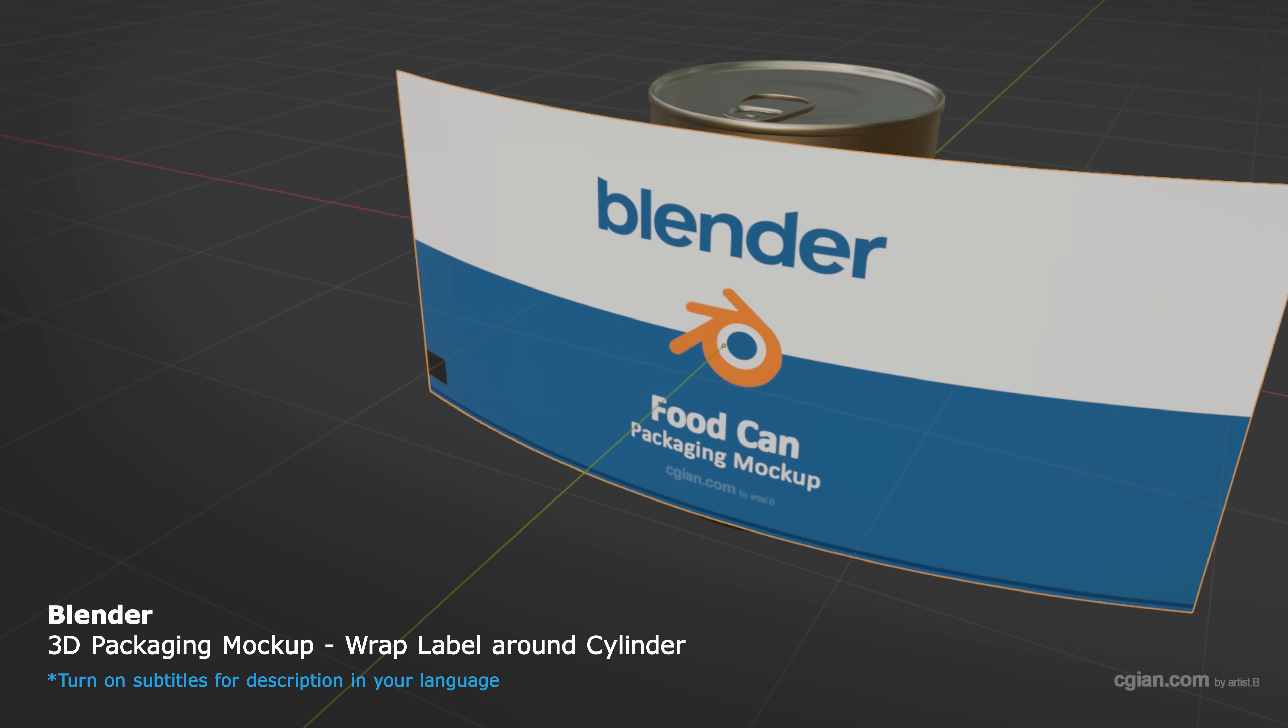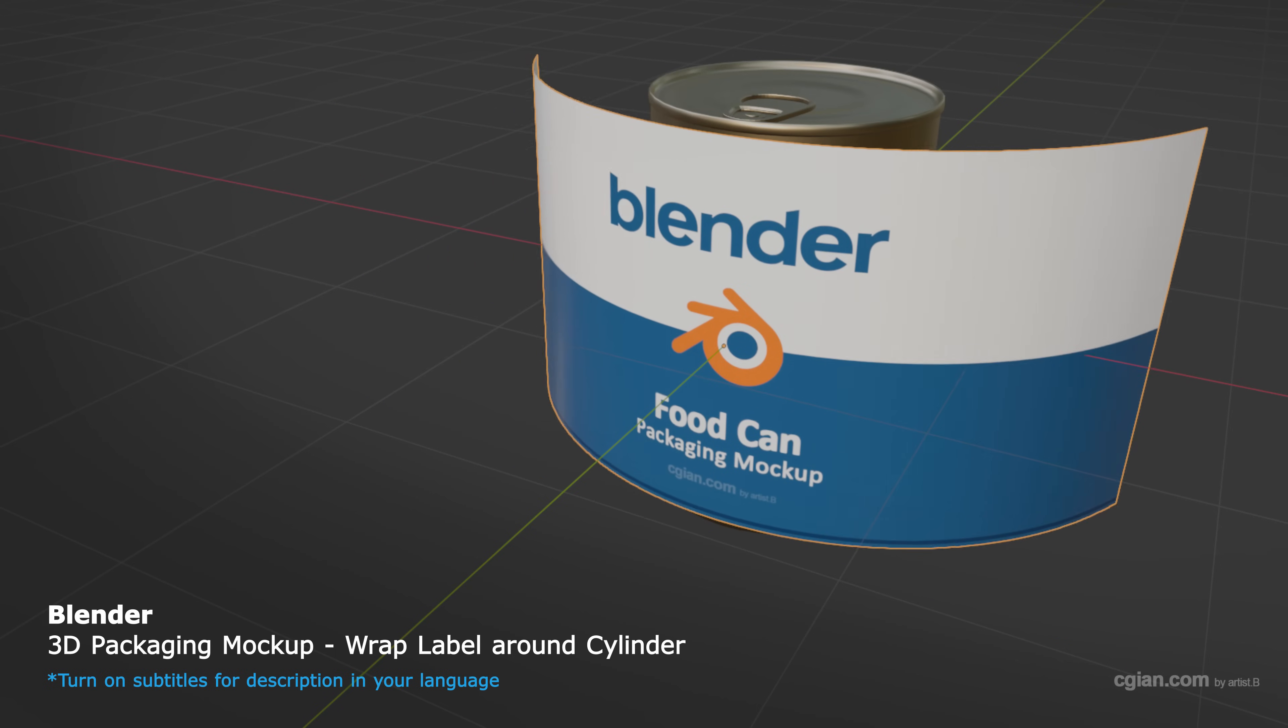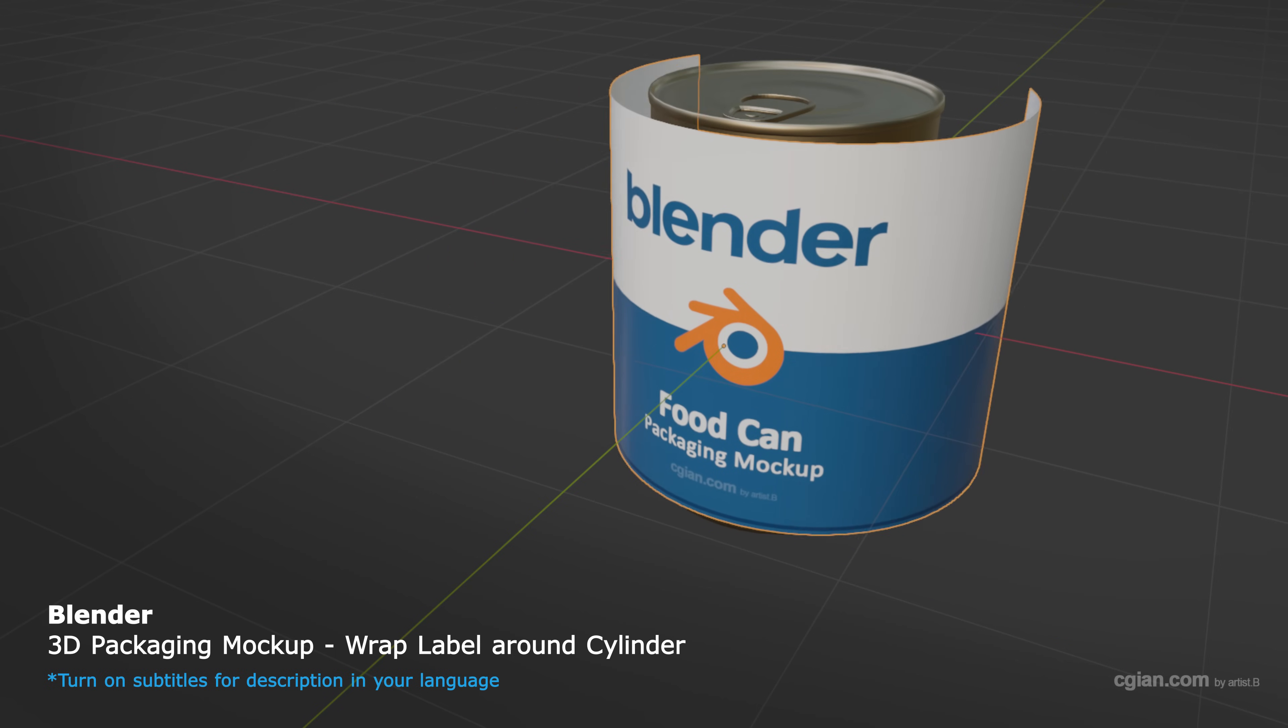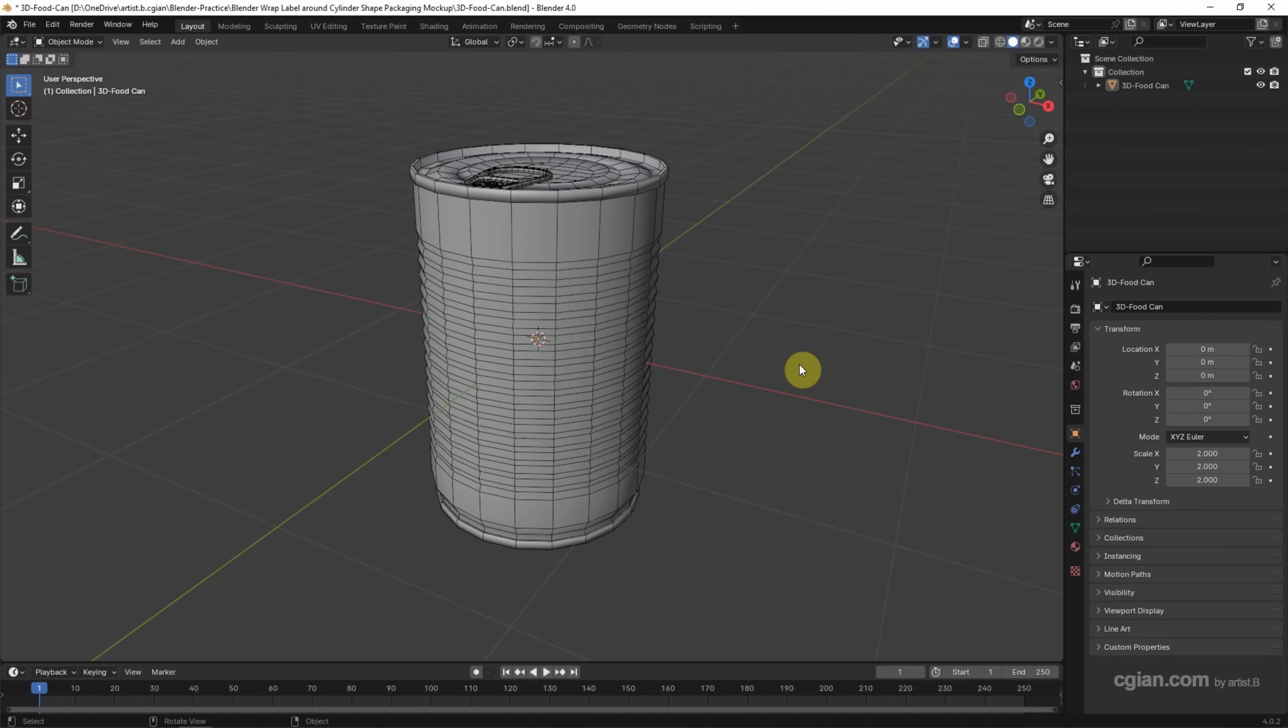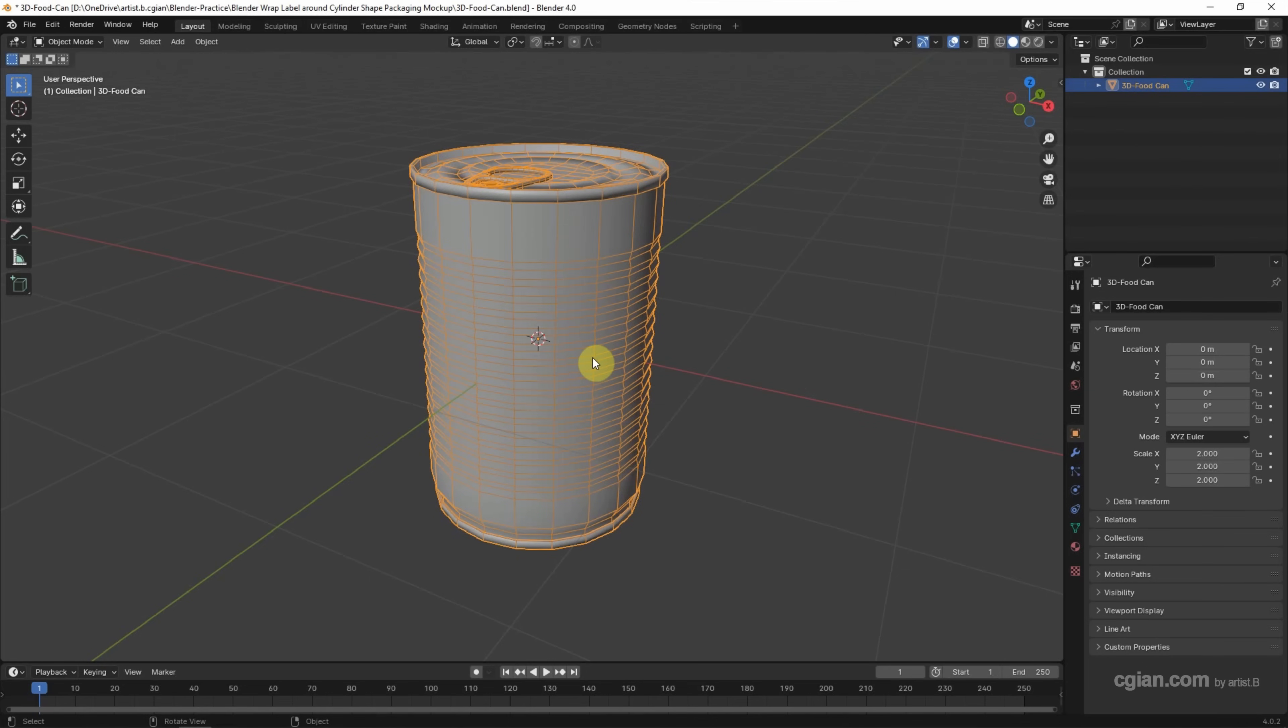Hello, this is a video to show how to wrap a label around a cylinder-shaped packaging mockup in Blender. This is the 3D model I made before. In this video, I will add a label and wrap it on this 3D food can.